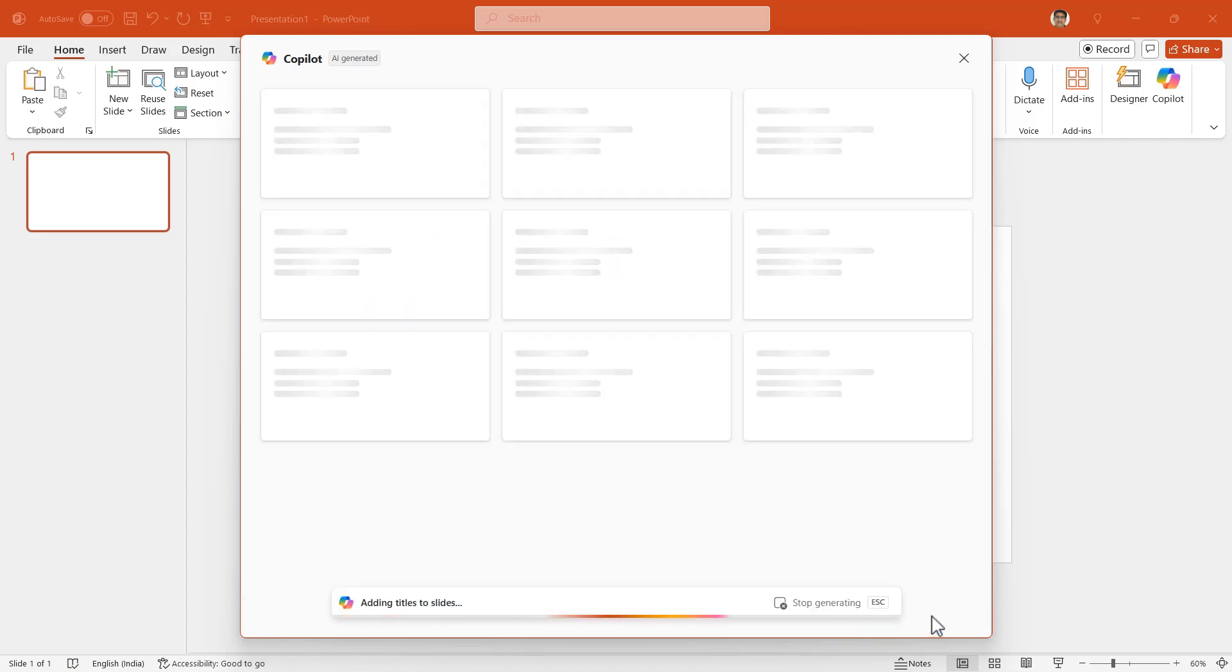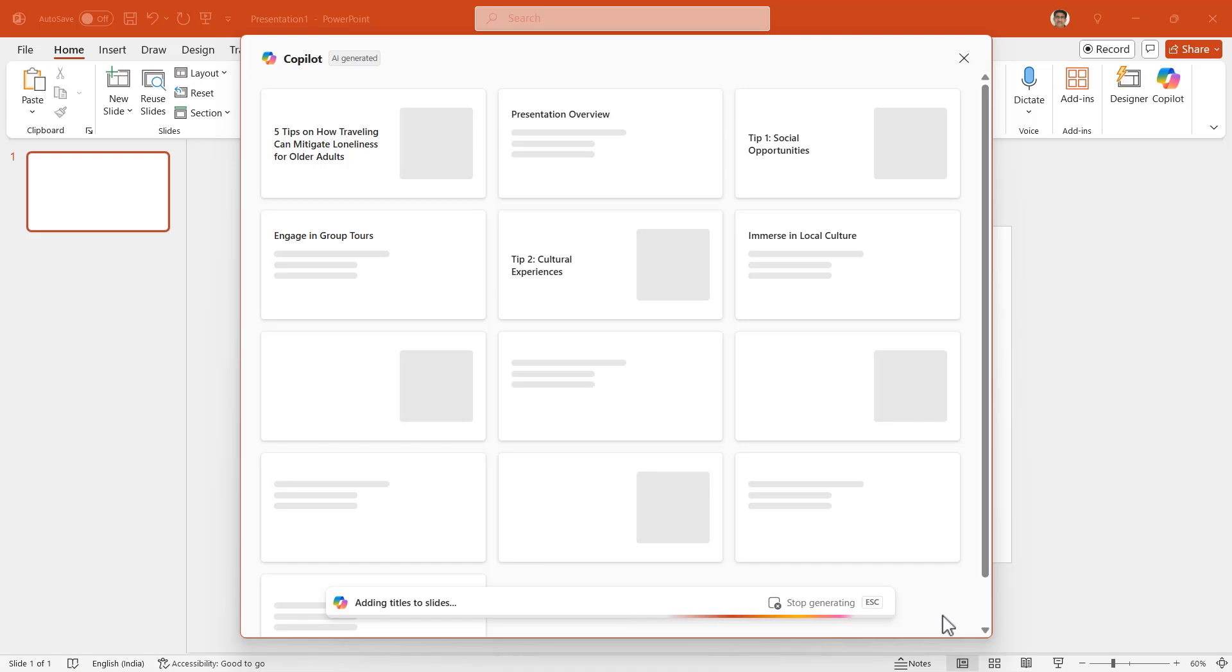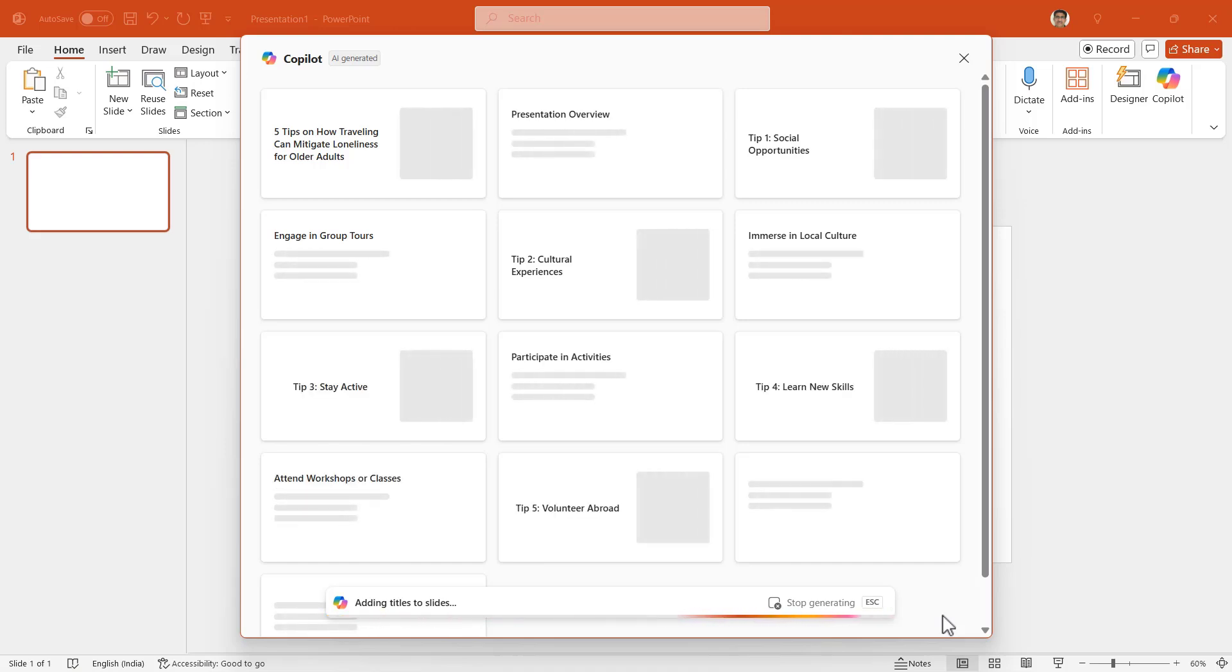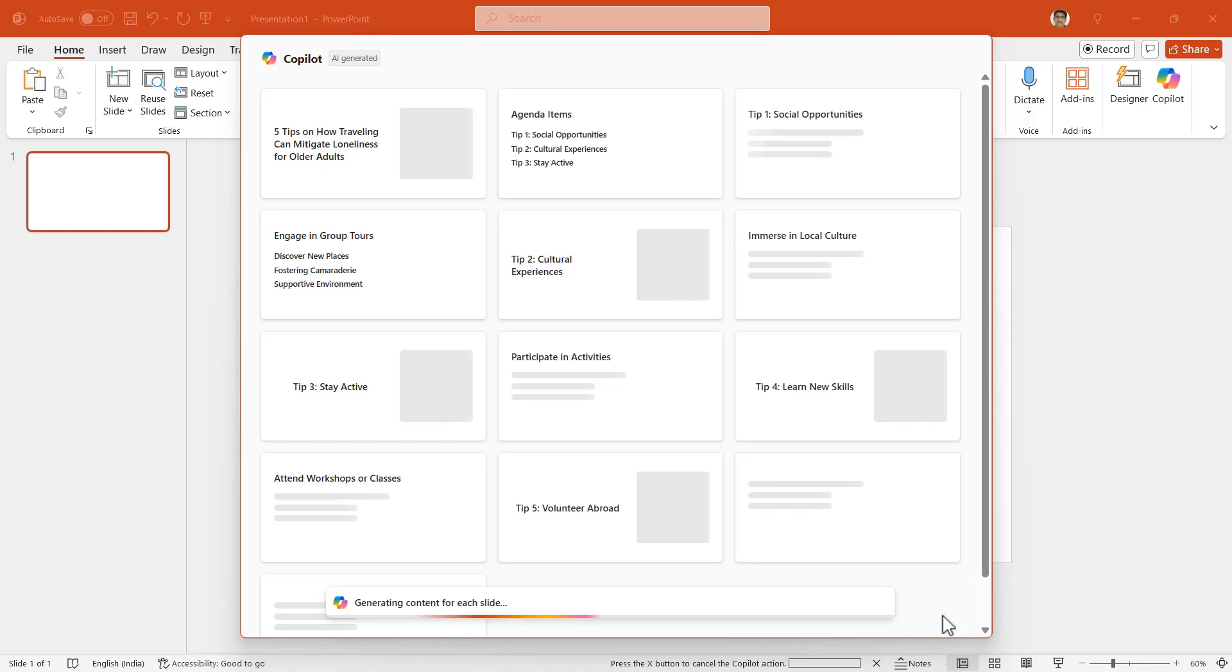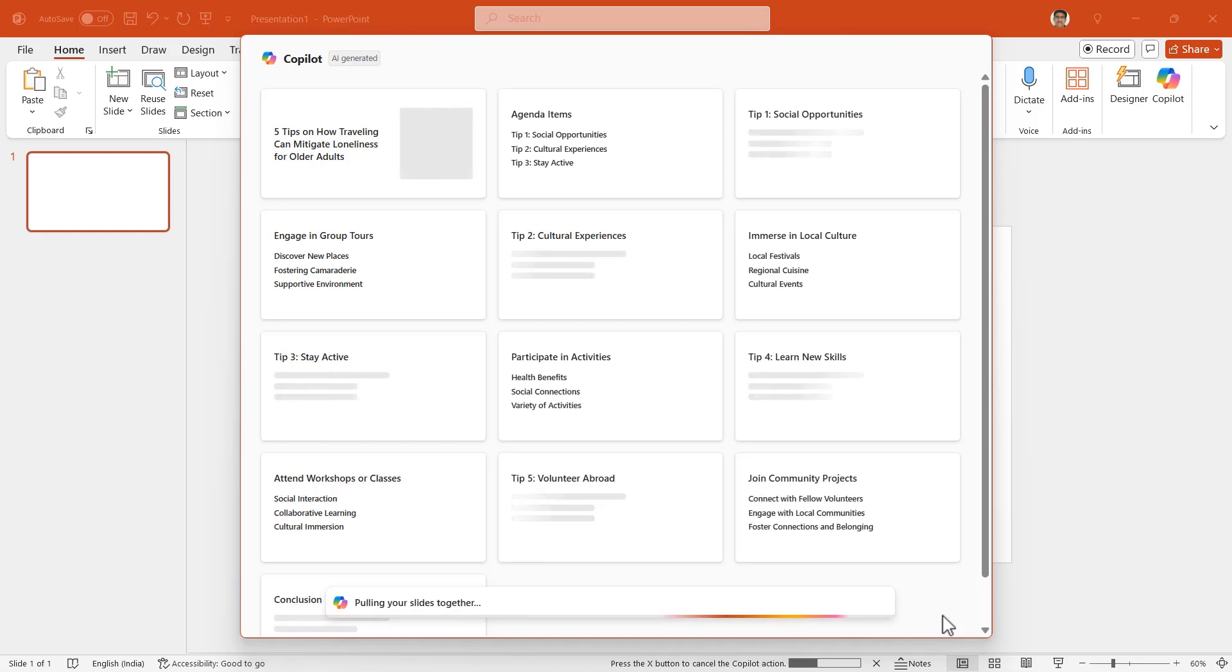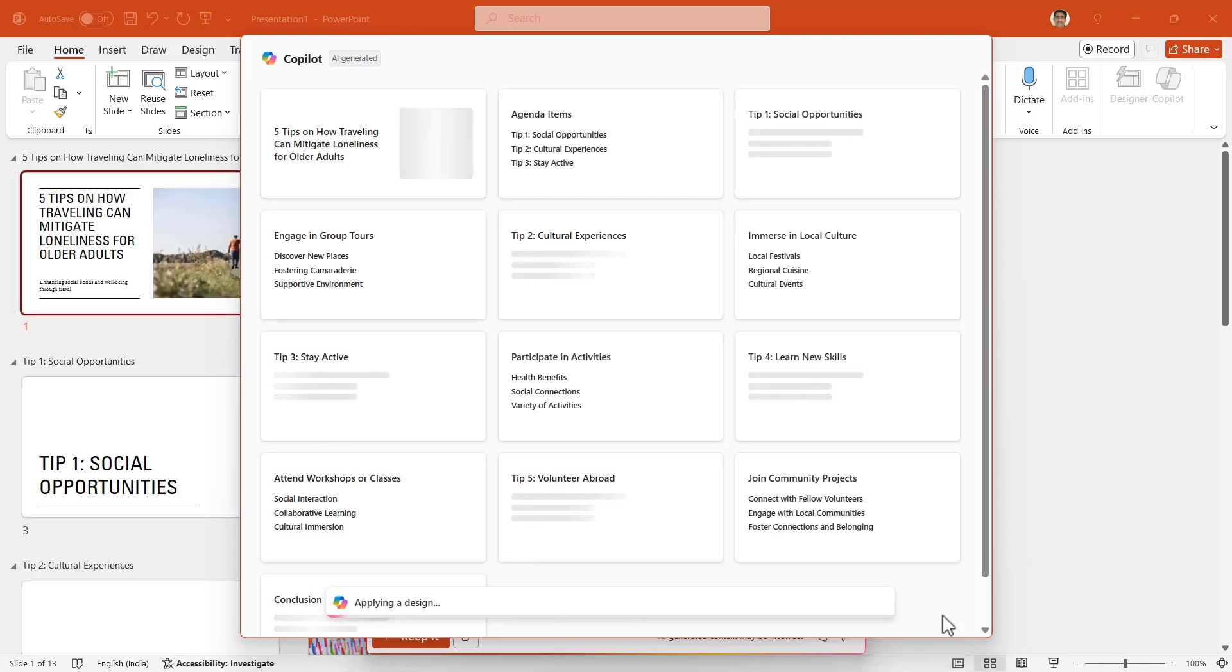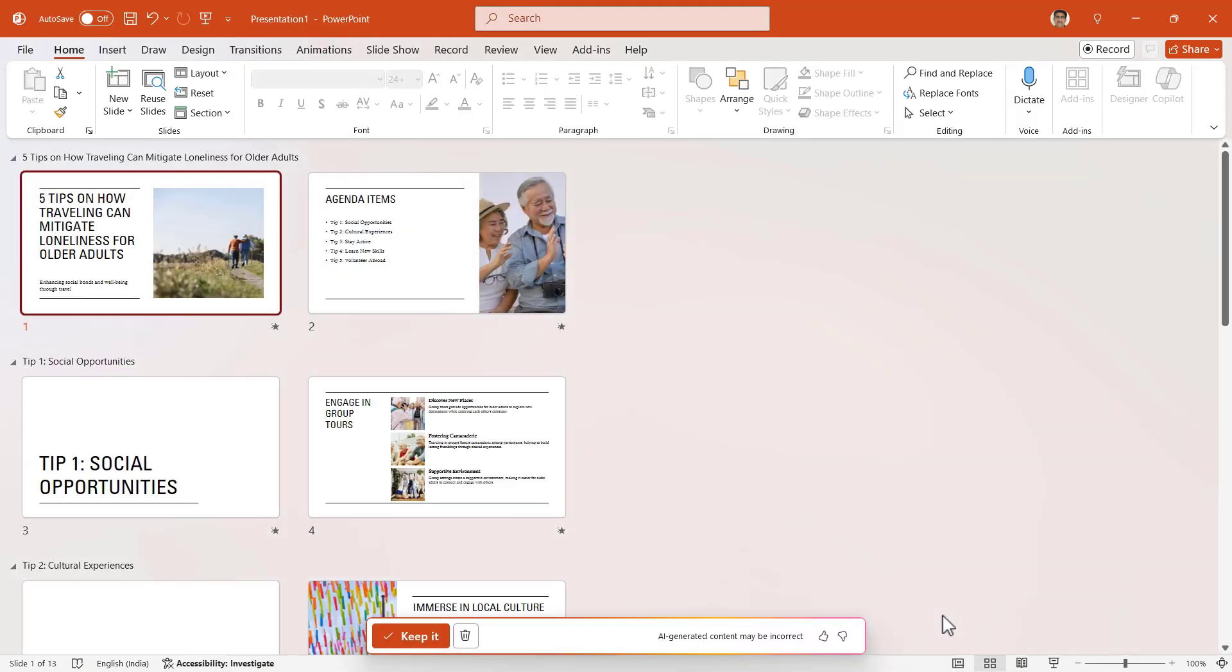Copilot will take longer time now, which is understandable because it is passing through different phases of creating the entire presentation. I have shortened the duration of this process so the wait isn't long. Finally, here is the presentation that Copilot provides.